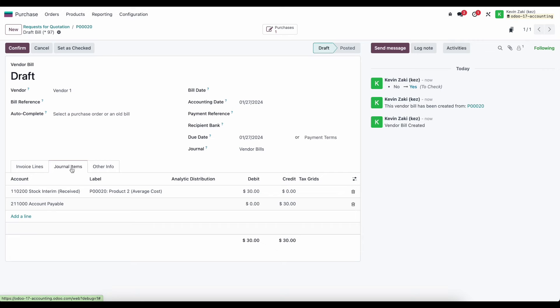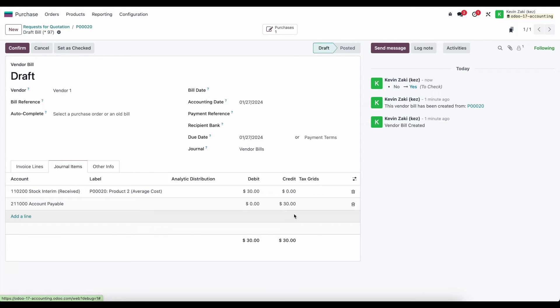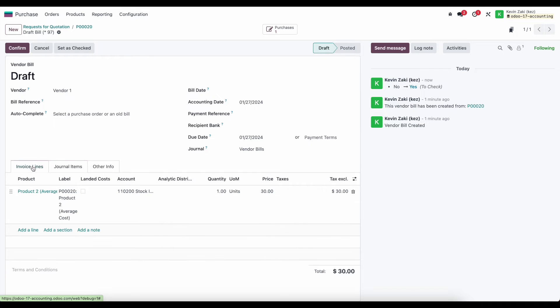Our journal items here - as mentioned we are debiting our stock interim received account for $30, the total value that we paid. Then we have our accounts payable account which will be credited so that we can pay our vendor that $30 for our purchase order.